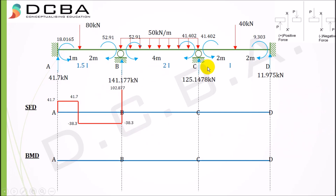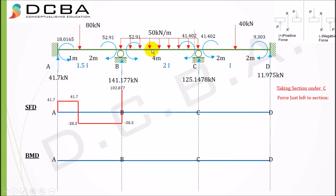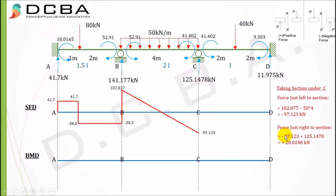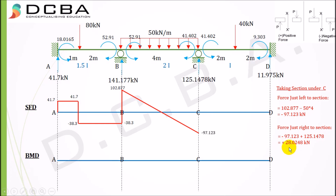Taking section just under support C. Considering the left part of the beam: the equation is +41.7 − 80 + 141.177 − 50 × 4 = −97.123 kN (the UDL over 4 meters is included and acts downward). We plot −97.123 kN. Then taking section just to the right of C: adding the VC reaction of +125.1478 kN gives −97.123 + 125.1478 = +28.0248 kN. We plot +28.0248 kN as a positive shear force.